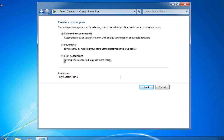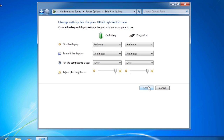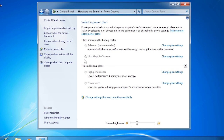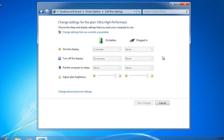In this case, I will select high performance and call my new plan ultra high performance. On the next screen I can change the options copied from the template. What I will do is select never for all the options when plugged into power. Once the new power plan is created, notice the new plan is listed with the others and is the active plan. If I now go into the change plan settings, I can change the settings as before but this time I will select the option at the bottom: change advanced power settings.